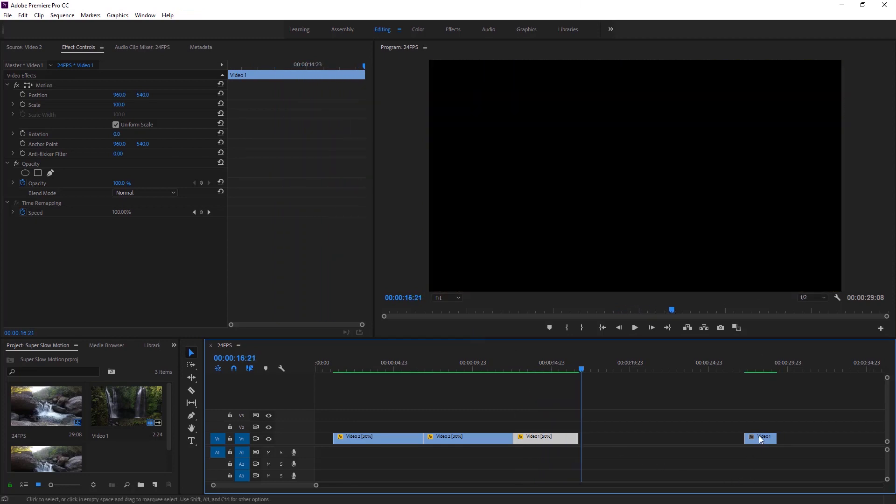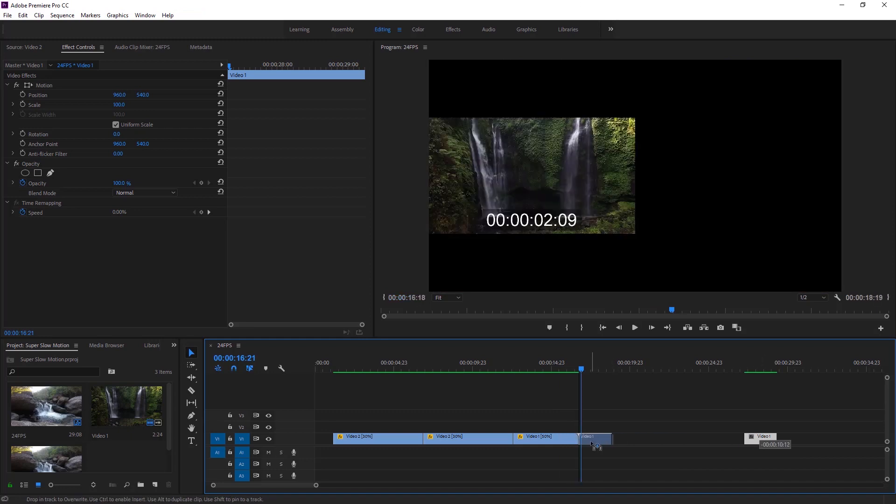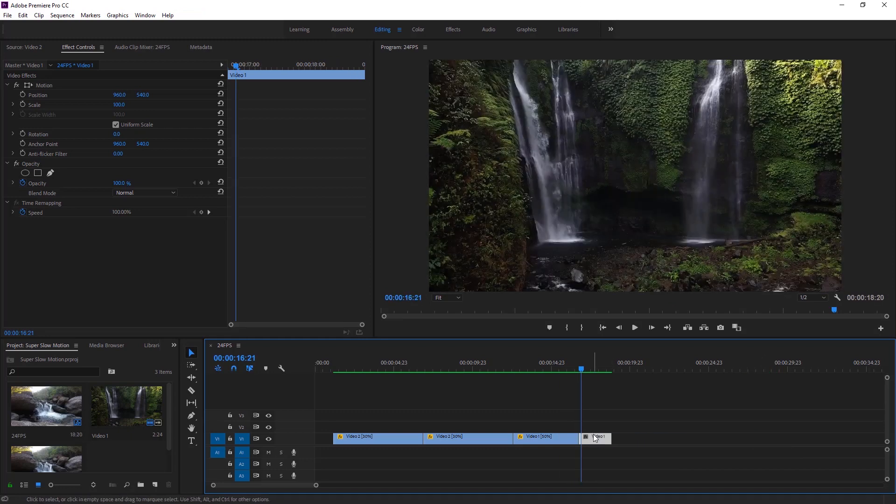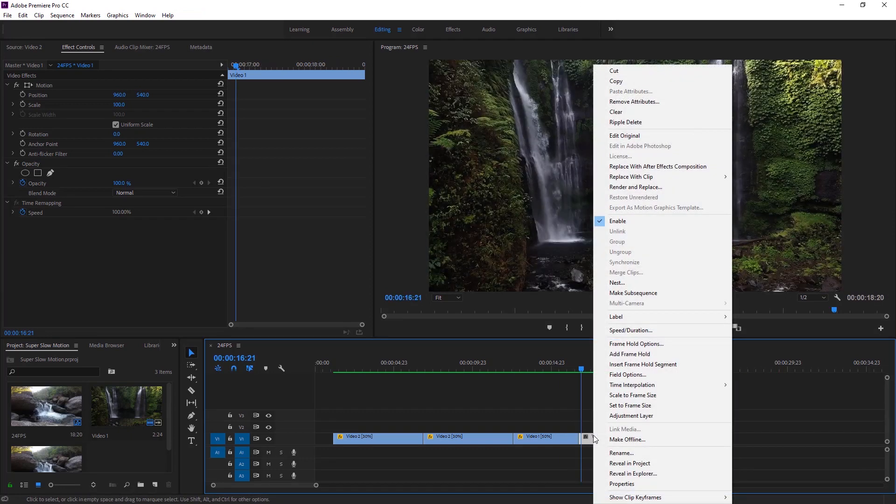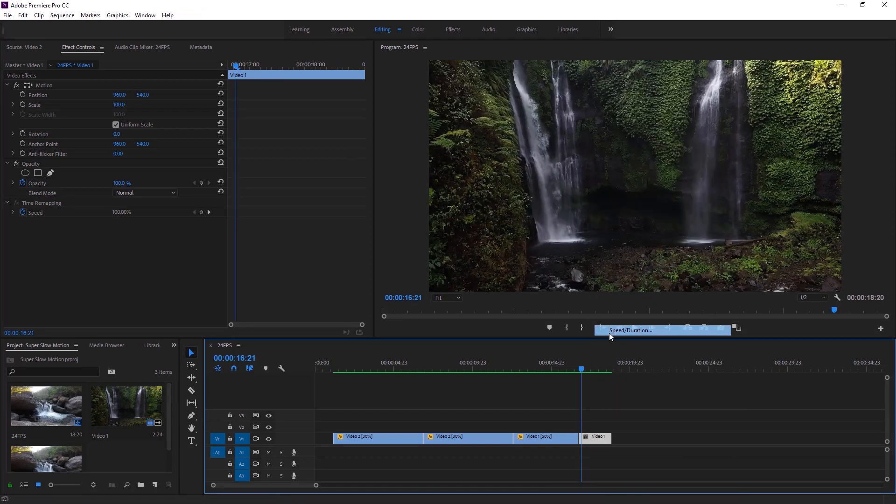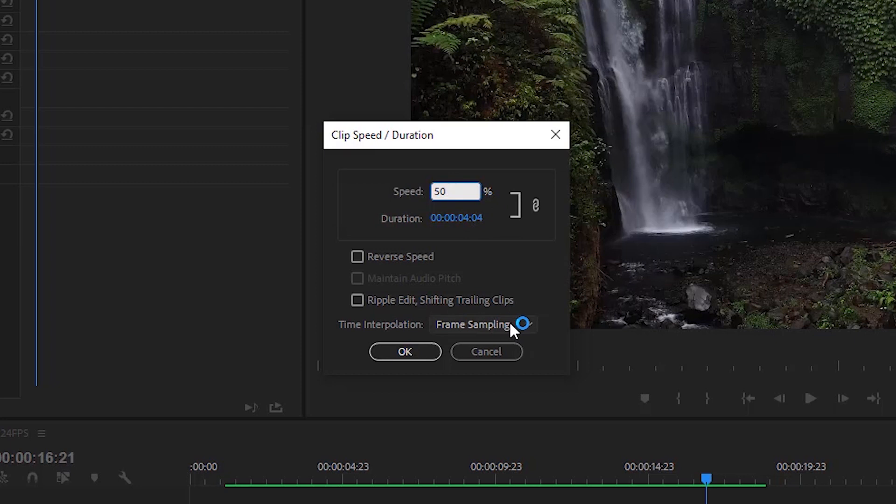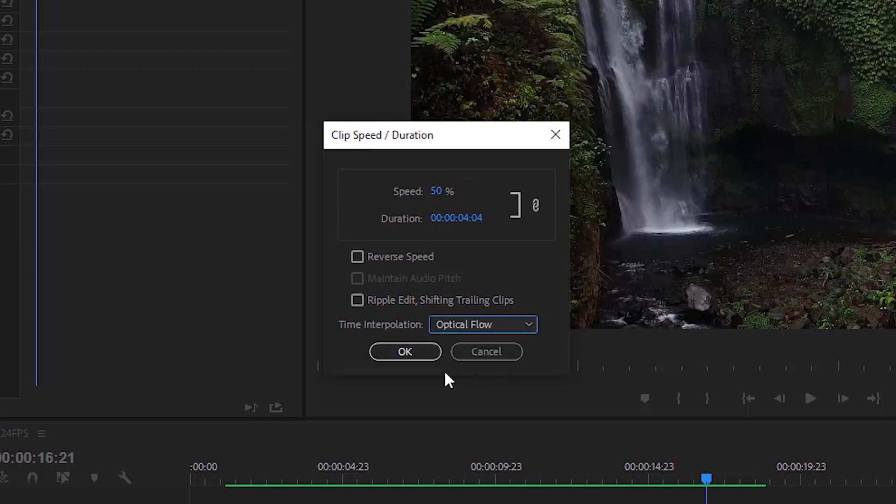So what we can do, we have a solution. First of all drag the video to the right. Now right click on the video, select speed and duration. I am gonna set it to 50% again. And time interpolation is from frame sampling to optical flow. Now hit OK.